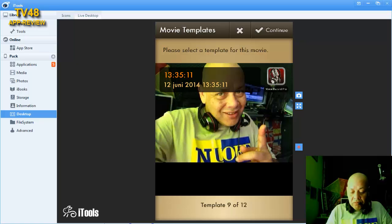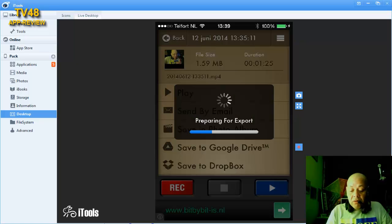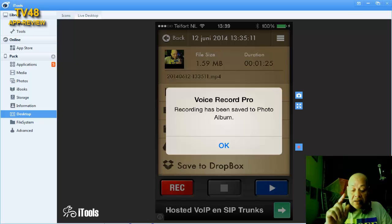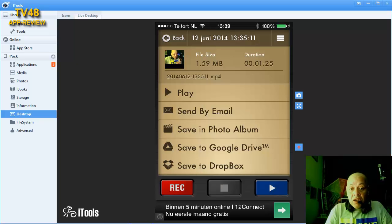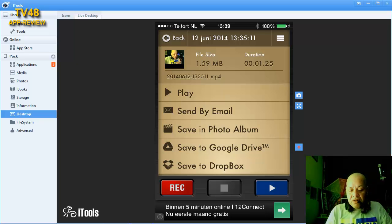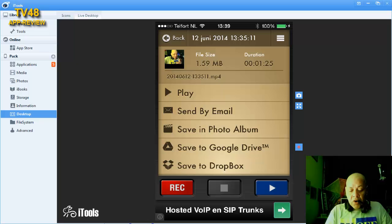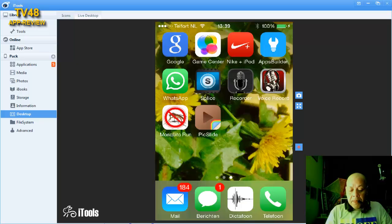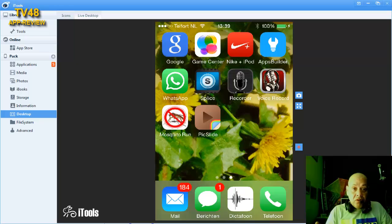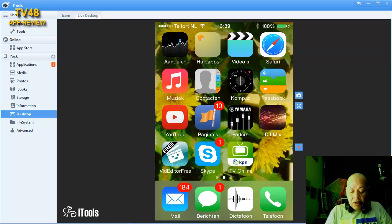Then we say save to photo album and then we just save it. Here we can choose another thumbnail, but we already chose one we love, and we just hit continue. Now your voice recording is saved to your photo album.